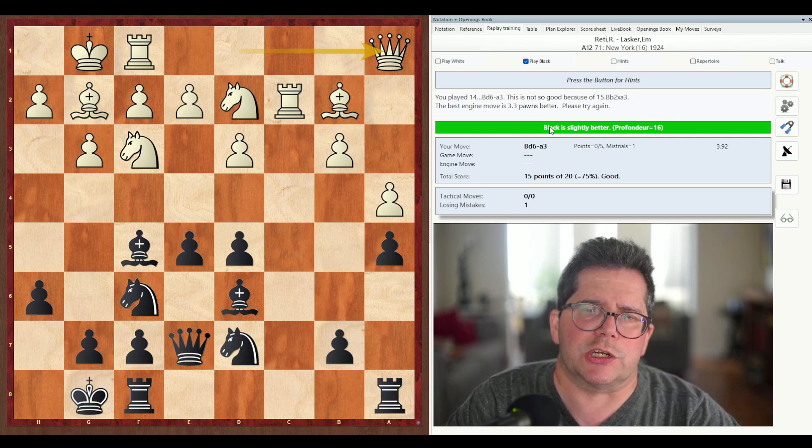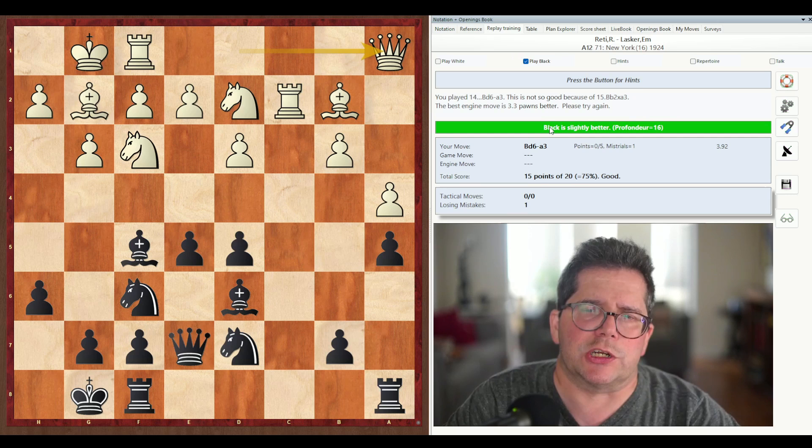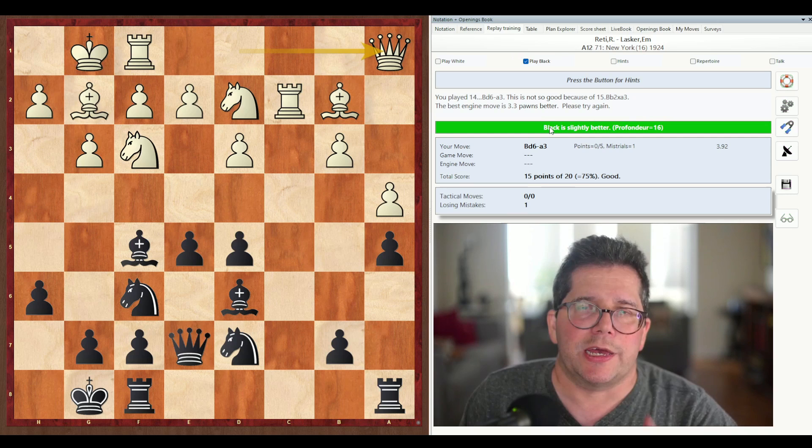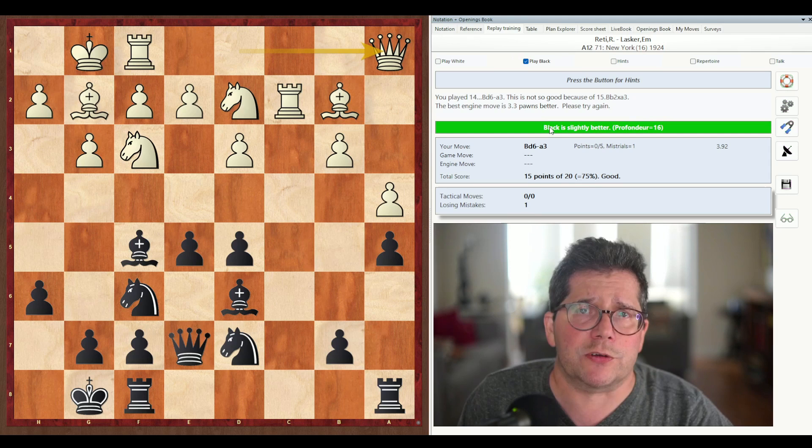So that sums up my description of the replay training function, both for tactics and guess-the-move games. And as you can see, it's really fun and very interesting, and I highly recommend that you use it for either one of these functions. In any case, thank you for joining me. Happy chess, and good mates.